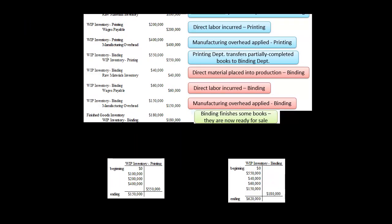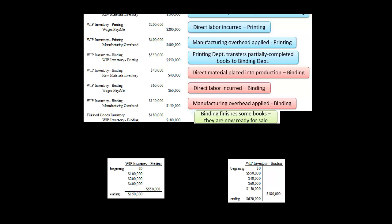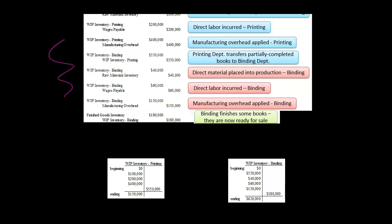If you're curious about ending inventory: the ending balance for the WIP account for printing would be $150,000 — that's the three manufacturing costs that entered WIP inventory for printing, minus the $550,000 transferred out. For the binding WIP account, we end up with $620,000 — that includes direct material, direct labor, and overhead applied, plus the $550,000 that came in from the printing department, minus the $180,000 credited when we transferred to finished goods. So this company has $150,000 WIP inventory in printing, $620,000 WIP inventory in binding, and $180,000 in finished goods inventory.